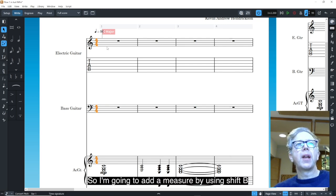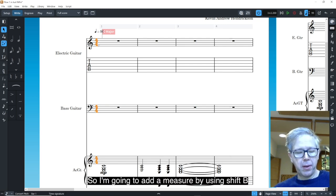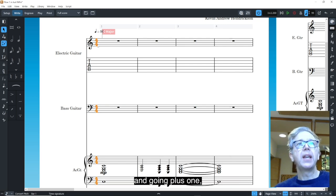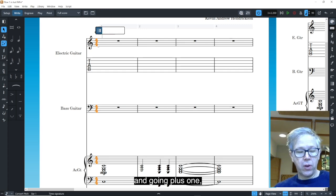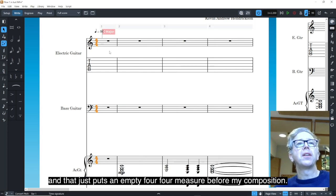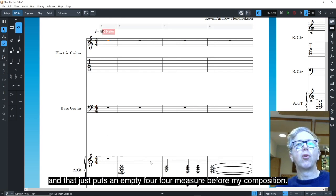So I'm going to add a measure by using Shift-B and going plus one. And that just puts an empty 4-4 measure before my composition.